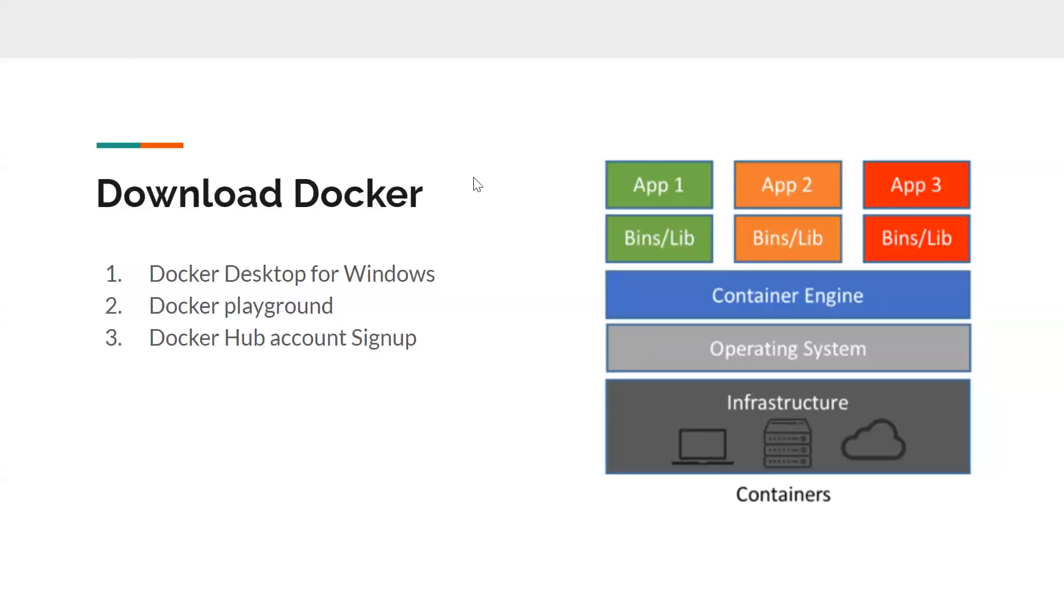Hi friends, welcome back to my channel Testing Minibytes. I'm your friend and today's video we will see how to download Docker for your machines. We have spoken a lot about why we need to use Docker in test automation and we also saw what is the difference between virtualization and containerization.